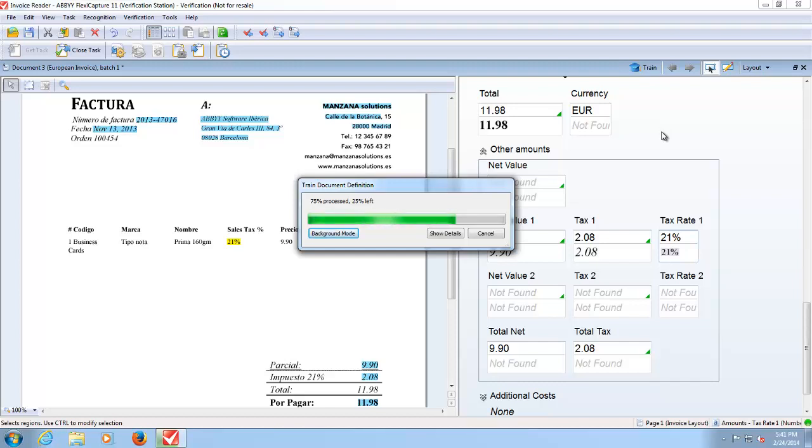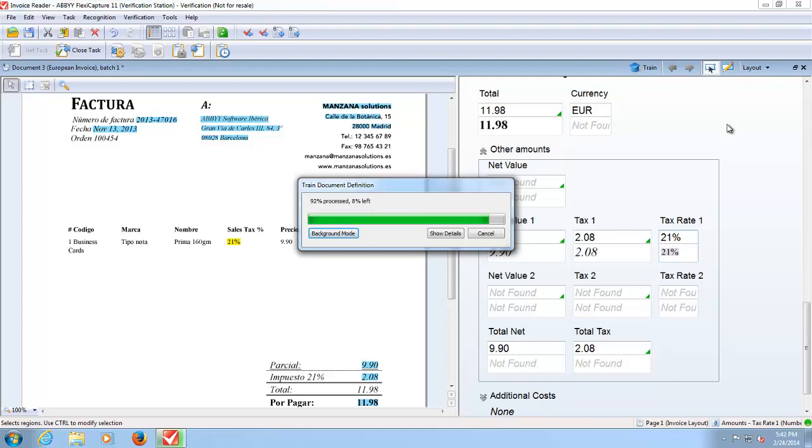Once training is complete and the period of training will depend upon the number of fields captured on the invoice and the quality of the invoice as well. Once training is complete we can then export these documents and at export the information extracted will be posted into your line of business application.